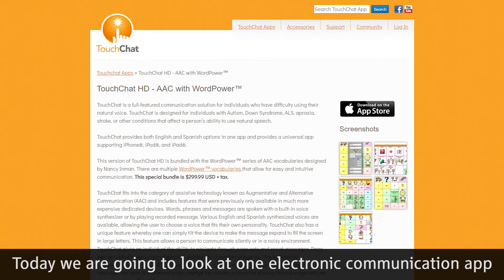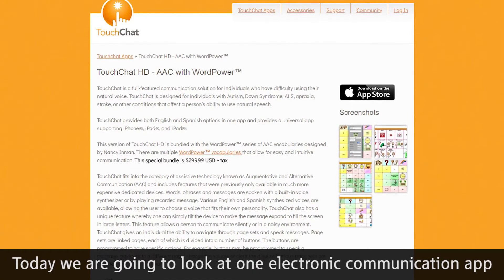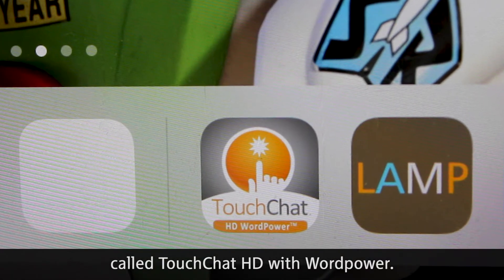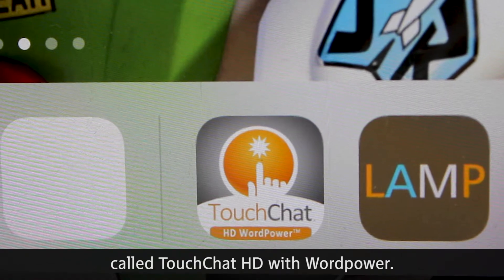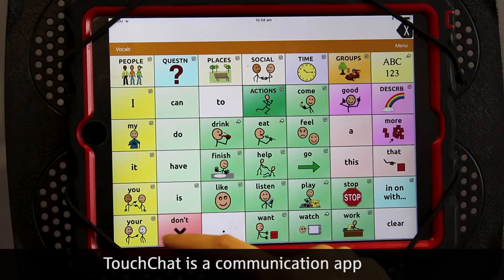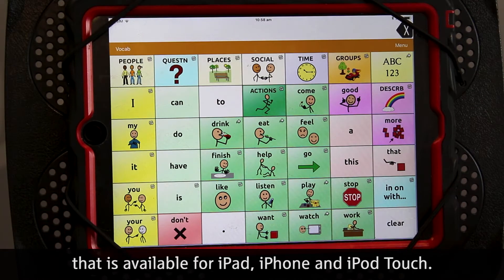Today we're going to look at one electronic communication app called TouchChat HD with Word Power. TouchChat is a communication app that is available for iPad, iPhone and iPod Touch.